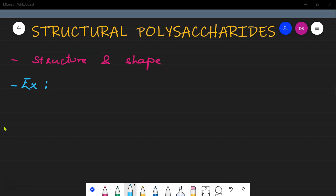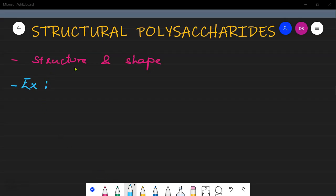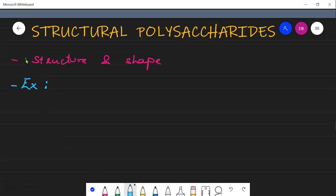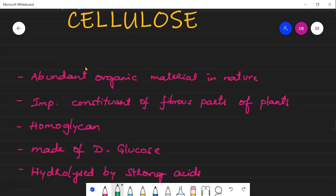Hello friends, I am Durka Berry, working as assistant professor in biochemistry. We will discuss today about the structural polysaccharides. As we know, structural polysaccharides are intended to give structure and shape. The examples we are going to discuss today are cellulose, chitin, and pectin.